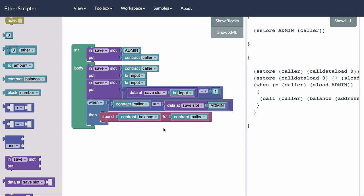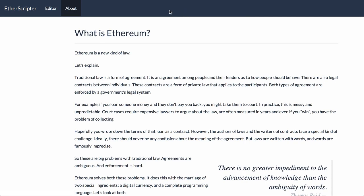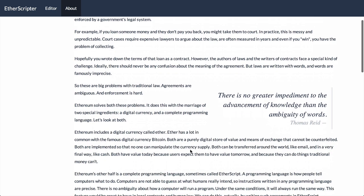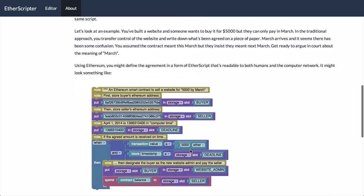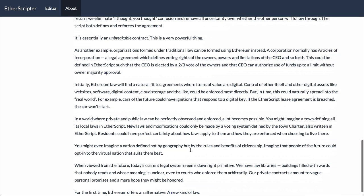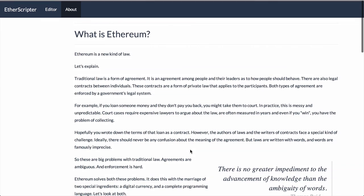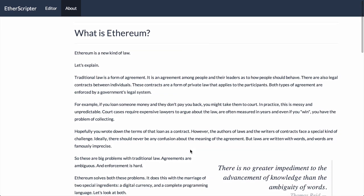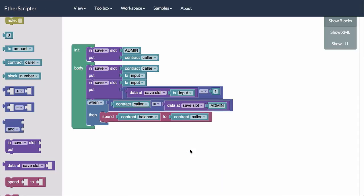And I guess the one other thing we talked about at the meetup was sort of as a preface to all this, what is Ethereum and what is a smart contract? So if you're not already familiar with those topics, then you can gather a little bit about it from what we've done here. But also at etherscriptor.com, you can click this About tab and you'll get some words from me about my take on what Ethereum can be and how you might think about it.